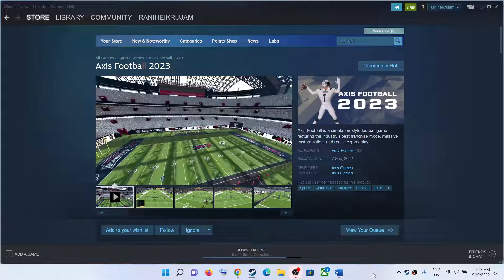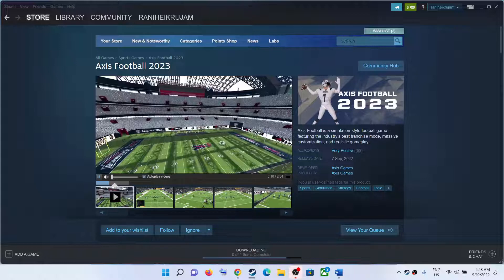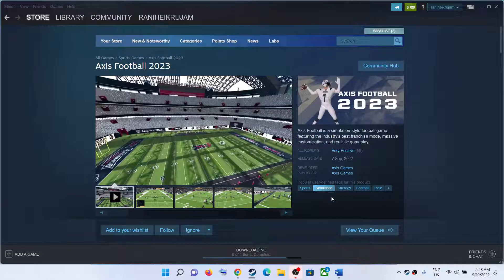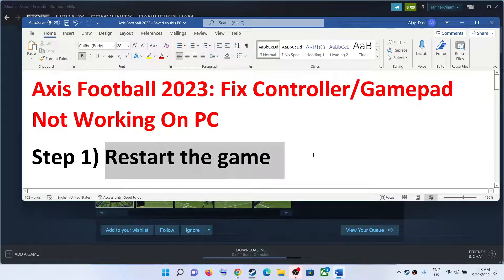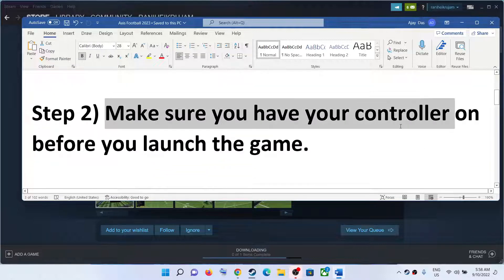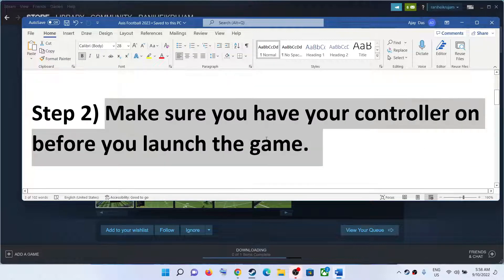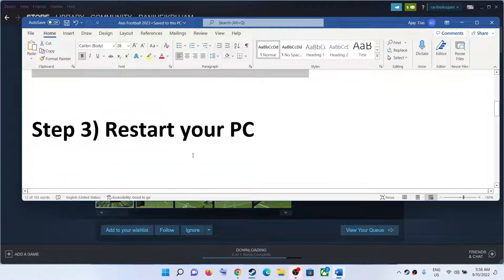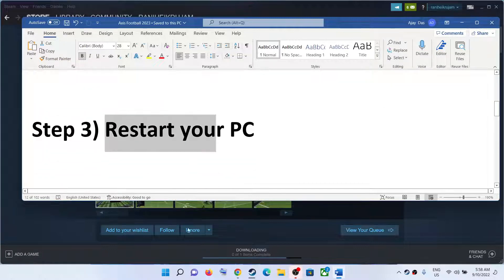Hello guys, welcome to my channel. Today in this video I'm going to show you how to fix when Axis Football 2023 game is not working on your Windows computer. The first step is to restart the game — if the game is running, close it, restart it, and check. If you're still facing the problem, make sure your controller is turned on before you launch the game.